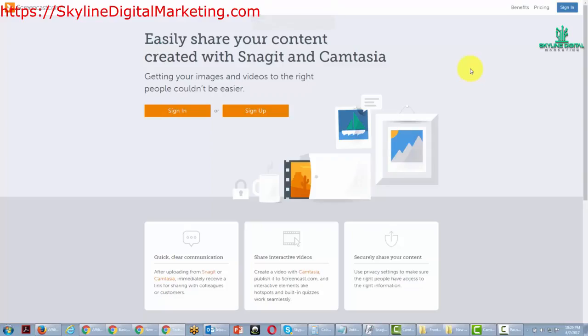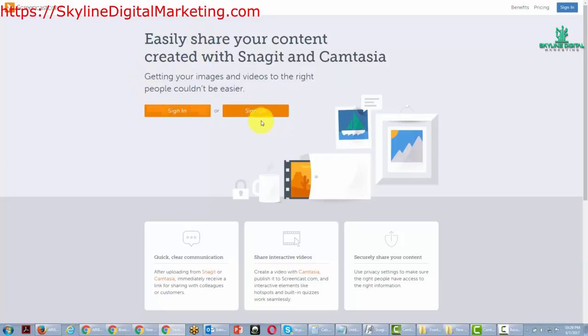When you visit Screencast.com, you're going to notice that whether or not you are a customer of Snagit or Camtasia, you can actually use Screencast.com.